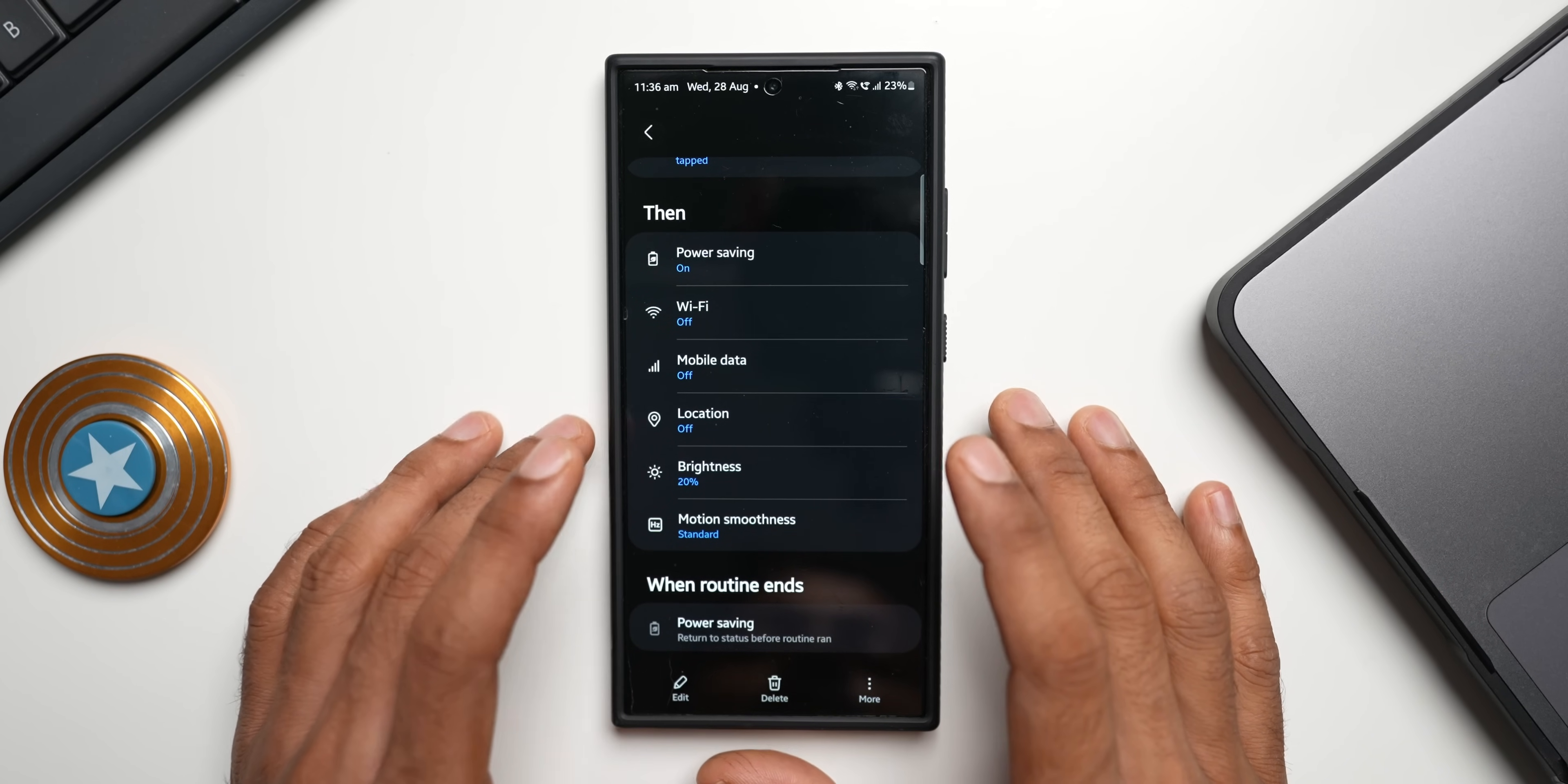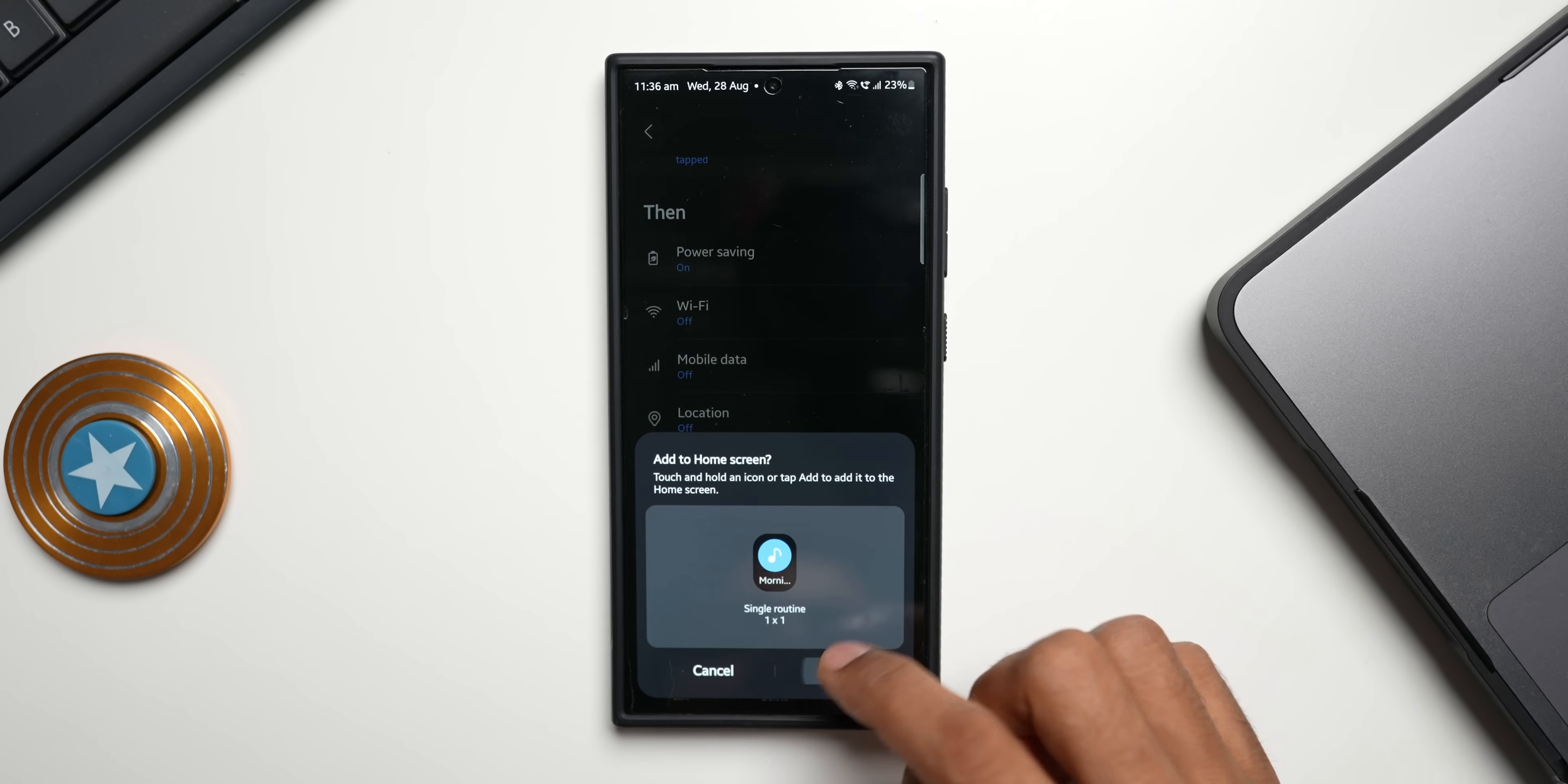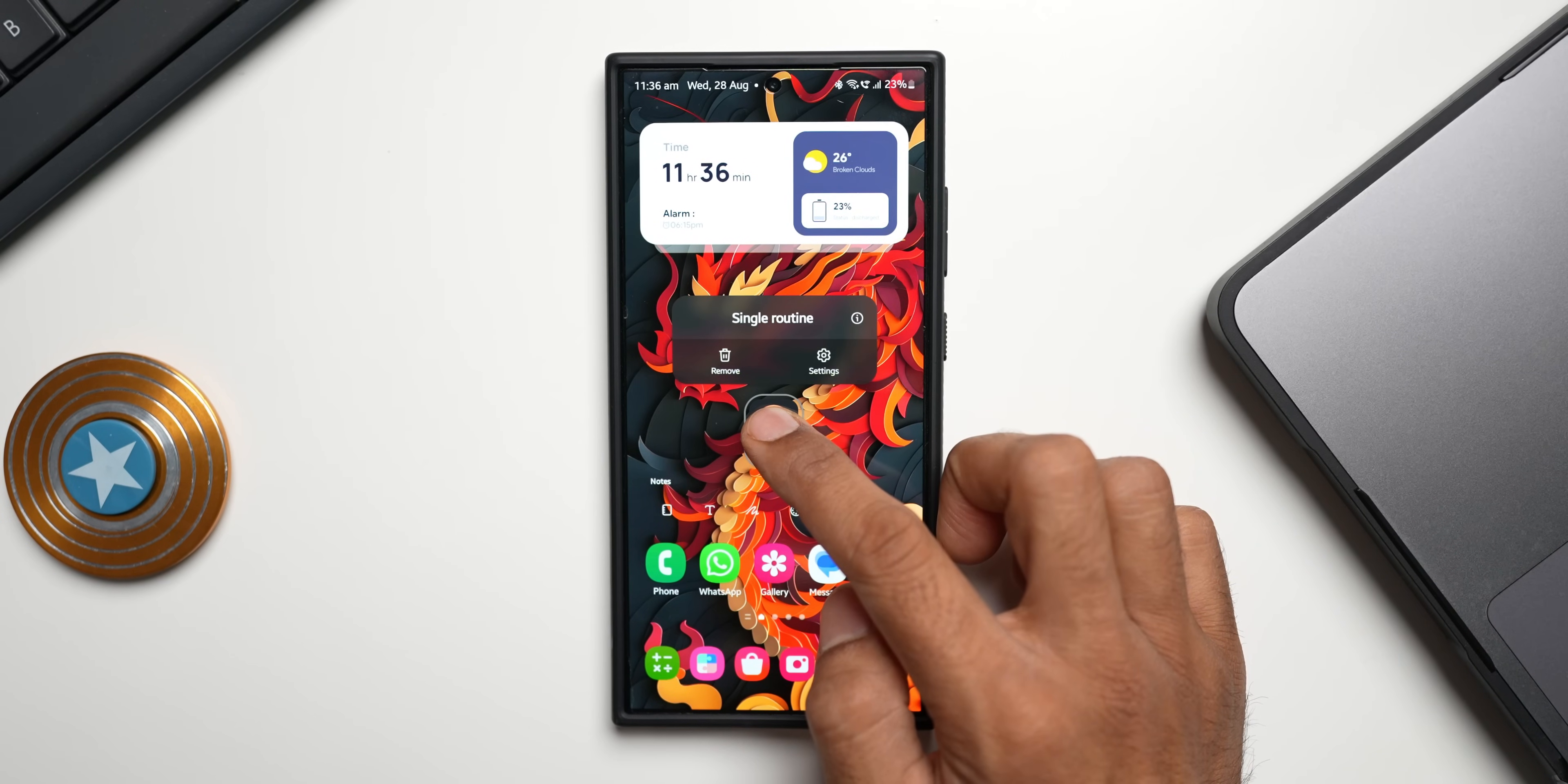To set this routine as a widget on the home screen, all you need to do is just tap on more here. You see we have got an option set as widget. I'll tap on this. This particular widget will get added on the home screen. I'll tap on add. You see we have got the widget right here, power saving mode. I'll just bring it to the home screen.